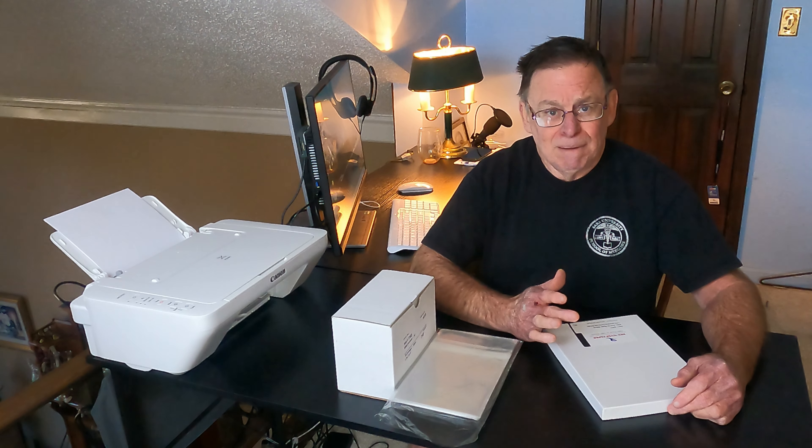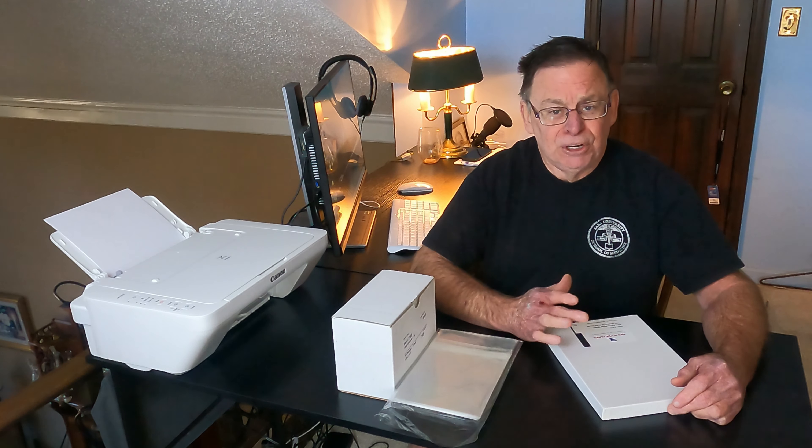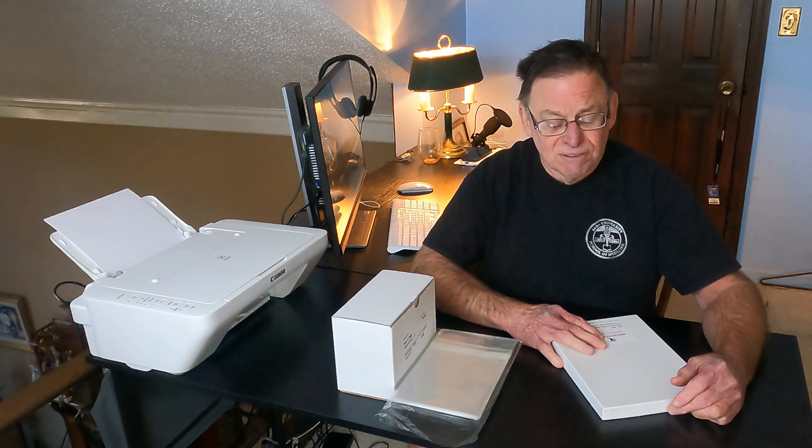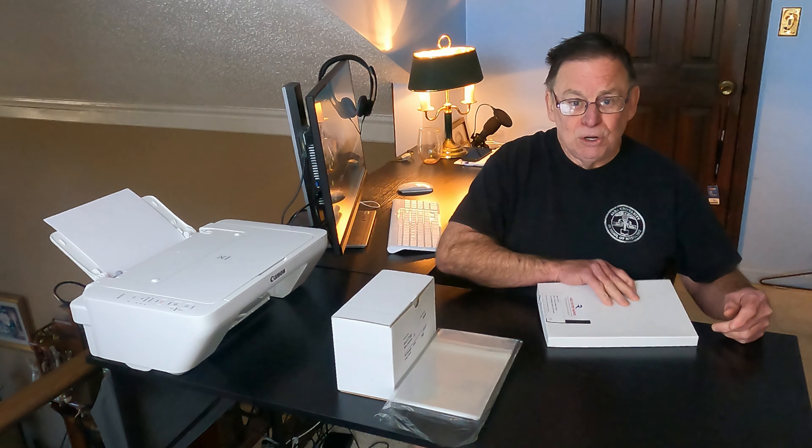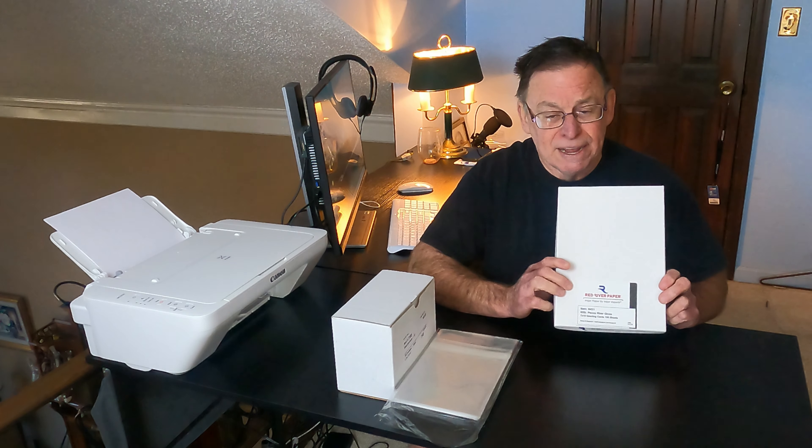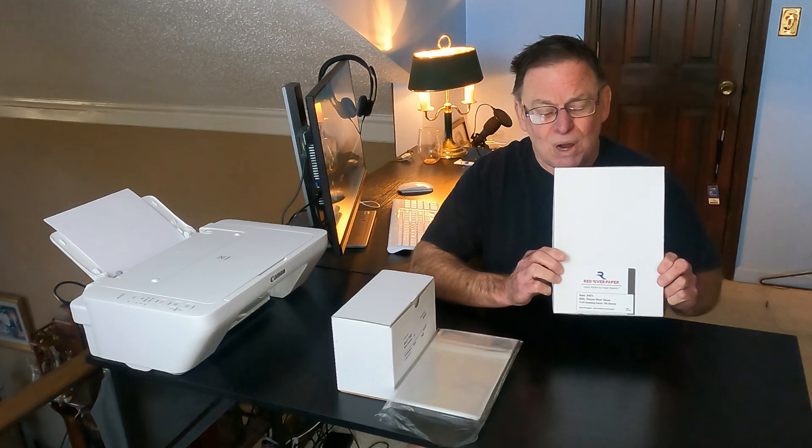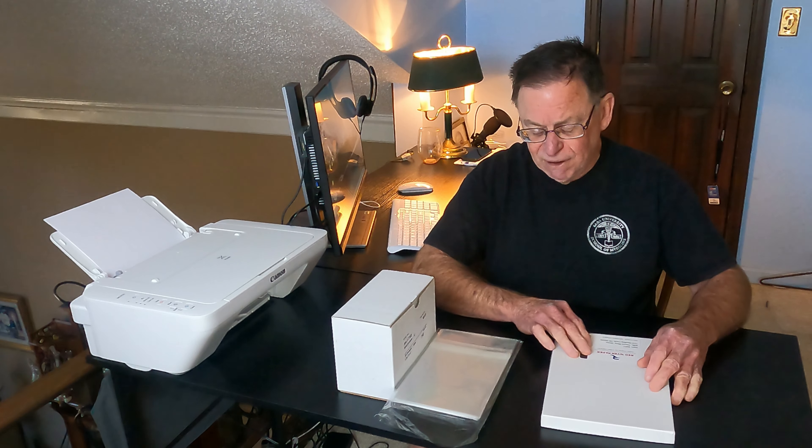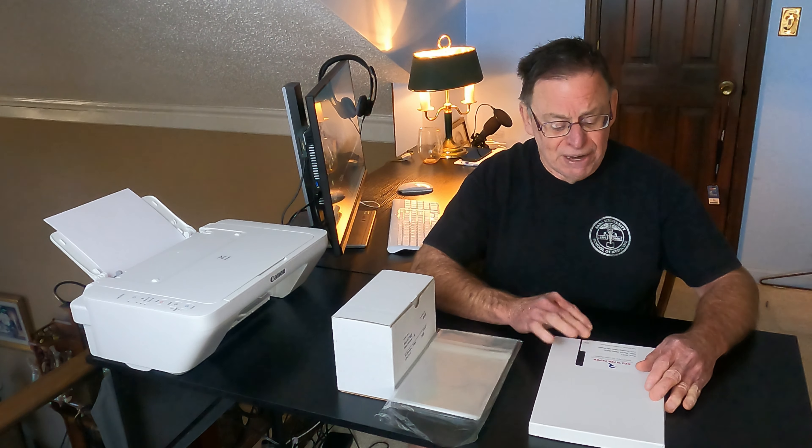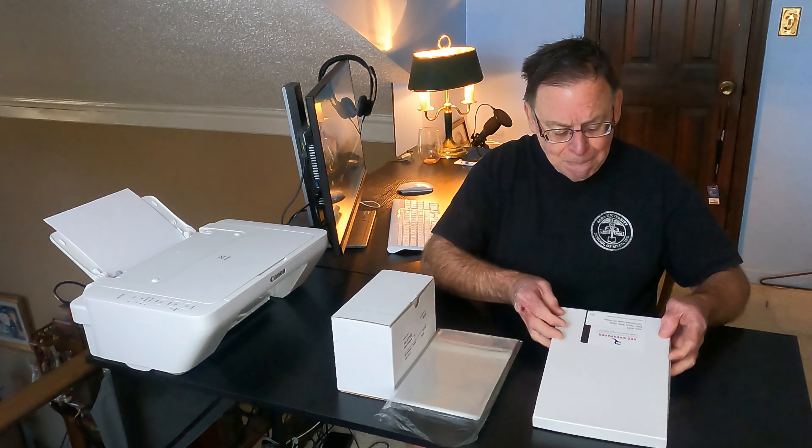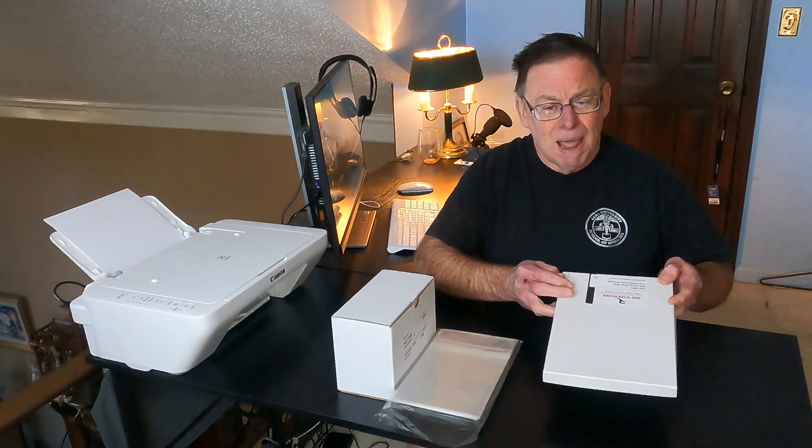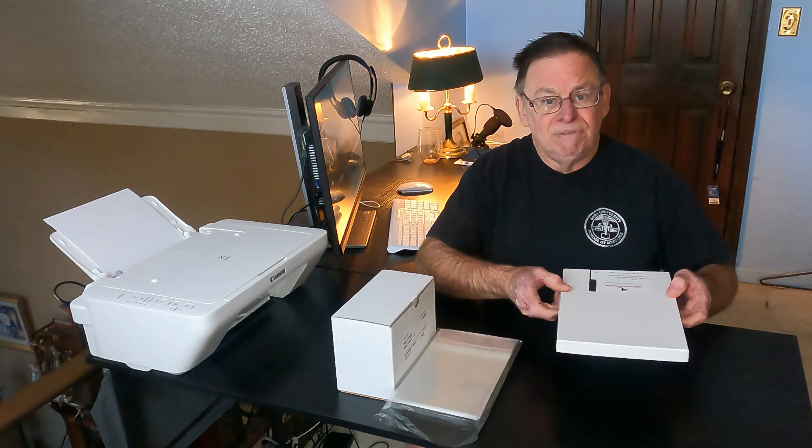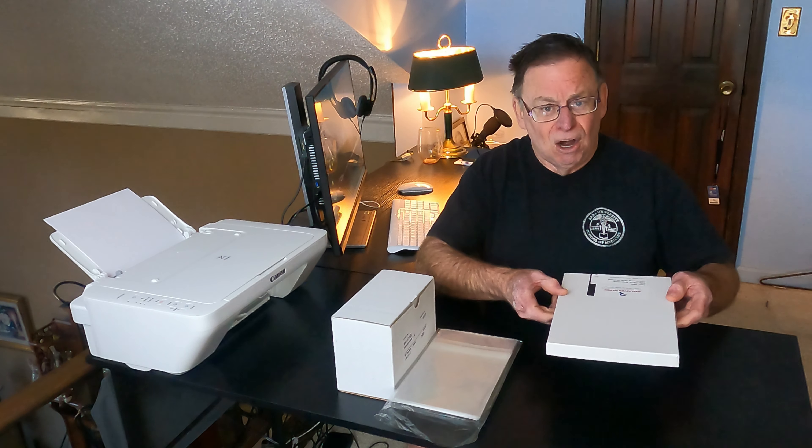I imagine it's possible to do greeting cards using just regular photo paper. I tend to use specific greeting card paper by Red River paper, and I'll put a link down below for ordering paper and various other supplies. They carry the paper - I use 7x10 paper which when folded in half will give you a 5x7 card.